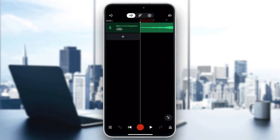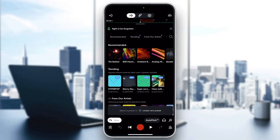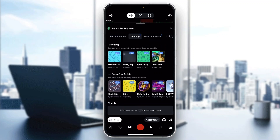To be able to add presets, you'll notice there is an FX button next to the name of your track. Click on that FX button and it's going to open up a new menu with all the presets you can add.